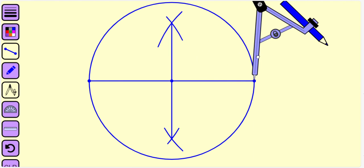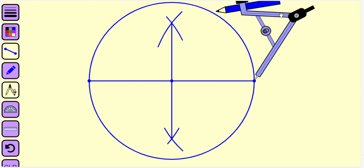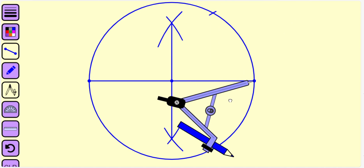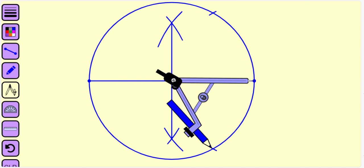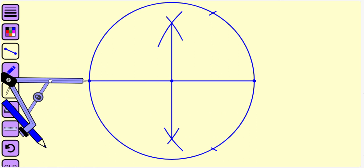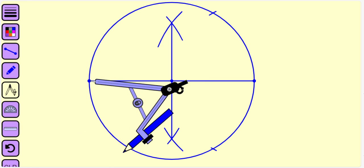Now place the center of the compass at the endpoint of the diagonal. Without changing the radius, draw two circular arcs — the radius of those arcs is again equal to half the length of the diagonal. Again, place the center of the compass at the other endpoint of the diagonal and draw two more circular arcs.